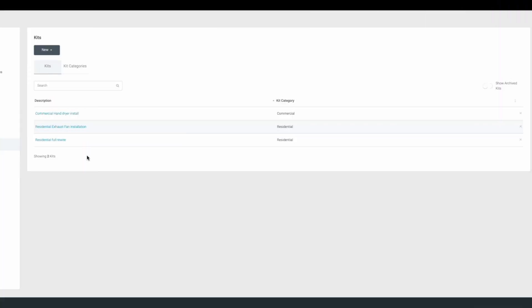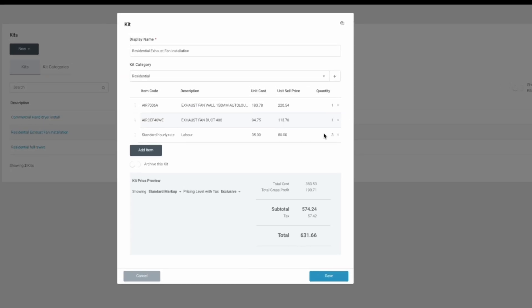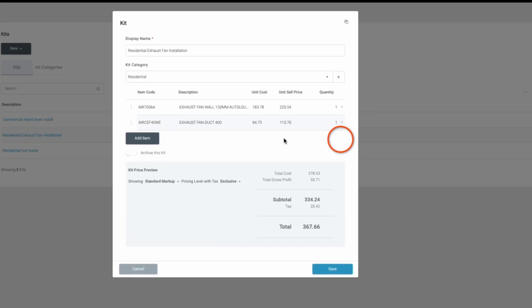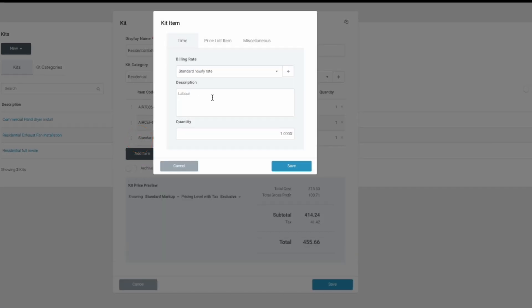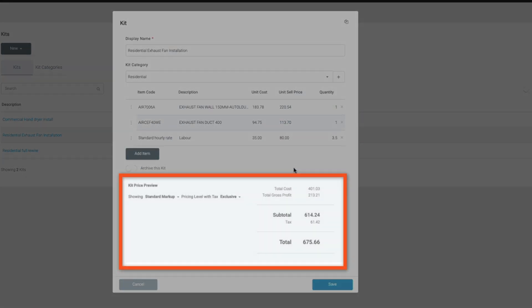Adjusting kits is easy. You can remove and add items back with updated details. Plus, Tradify gives you the ability to preview the kit's price, including cost, gross profit, and tax to ensure it aligns with your pricing strategy.